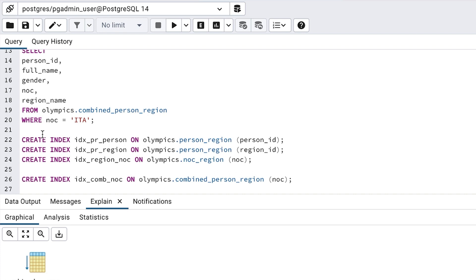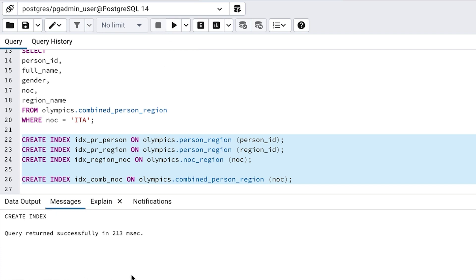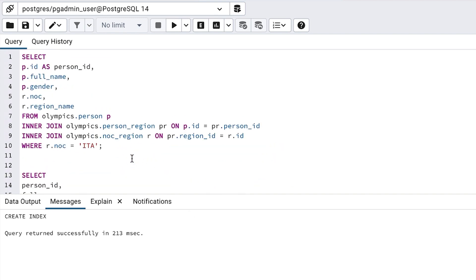I'll also create an index on the combined table on the noc column, which is used in the where clause. We don't need the indexes on the foreign key columns because they aren't needed, as the data is already in the one table.